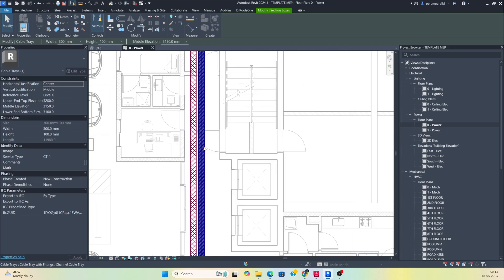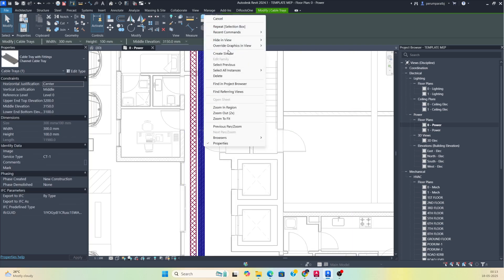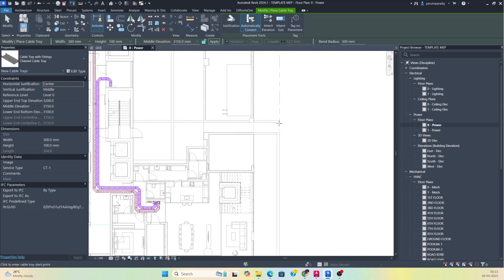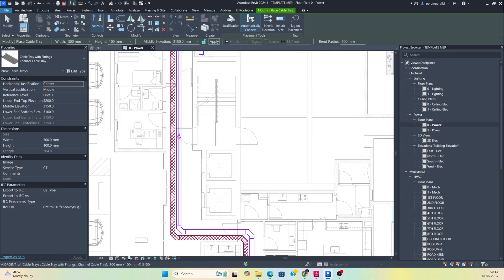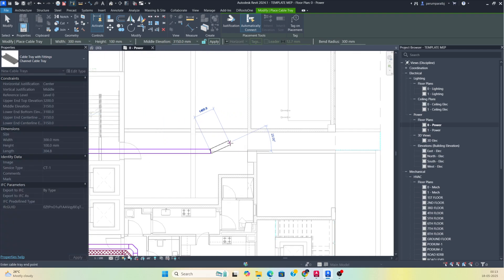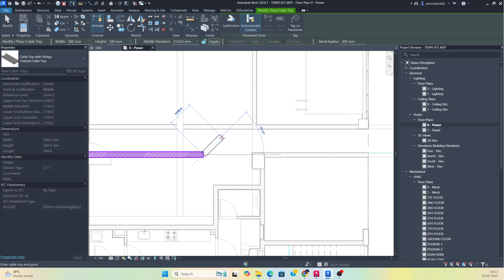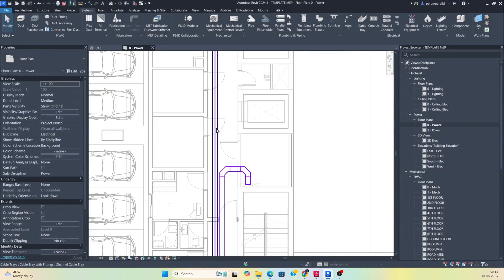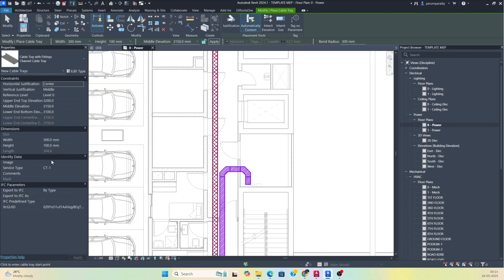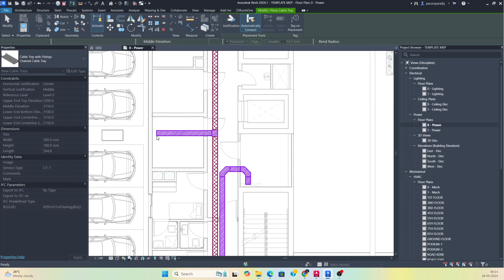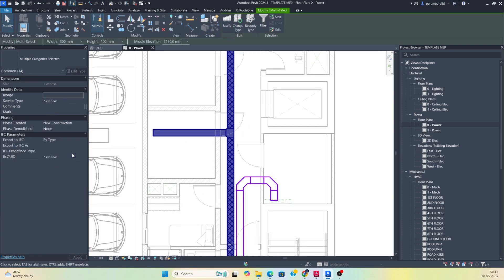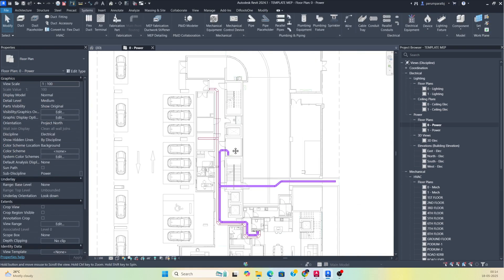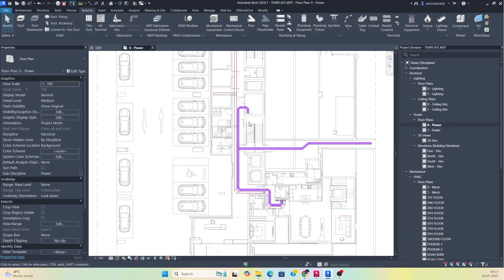If you want to make some branches, you can right-click and select 'Create Similar,' then run a cable tray from that branch up to here. If you want to make a bend over here, you can make the cable tray easily up to here. To make a branch for another cable tray, select that one and change the service type to ZT-2. It will show like this.